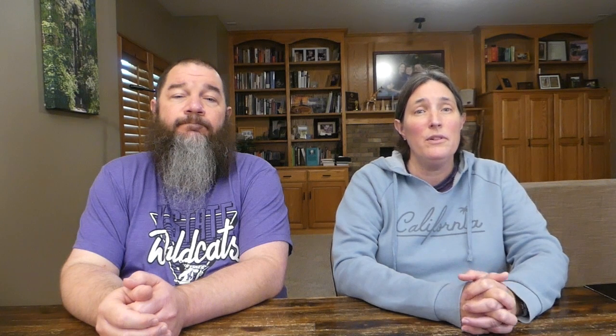In a Q1 earnings call, Roku's president of media, Charlie Collier, discussed the historic absence of ads on its home screen as a huge opportunity for the company to generate ad revenue. He said, quote, the one thing all viewers see when they turn on their TV is our home screen. And Roku's ads are clearly placed in an uncluttered ad environment. We literally have the privilege of engaging viewers before they choose what to watch, before audiences splinter into apps. And if you think about the problem for marketers, a lot of it is attention fragmentation. So our home screen is a huge opportunity because it really differentiates us, end quote.